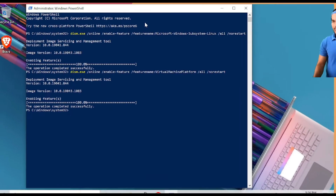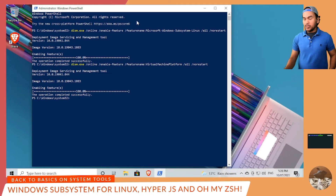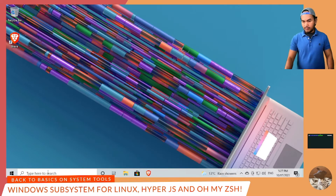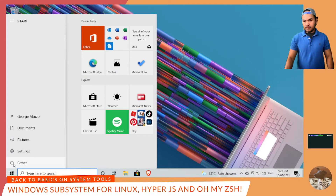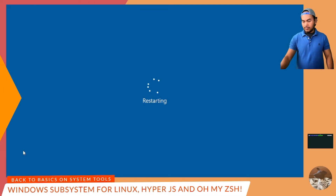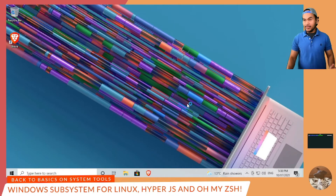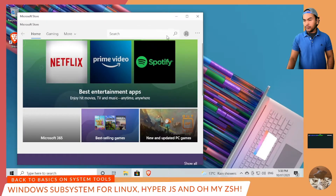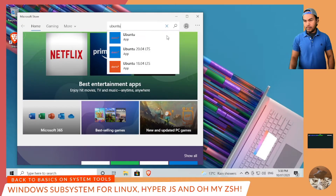The next step is very important. After running the command to enable these two features, I need to restart my machine. Now that my machine has restarted, the next thing to do is install Ubuntu. All I have to do is open my Microsoft Store and search for Ubuntu. I'm going to choose the latest version, which is 20.04.